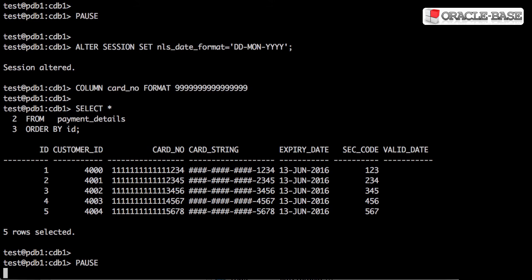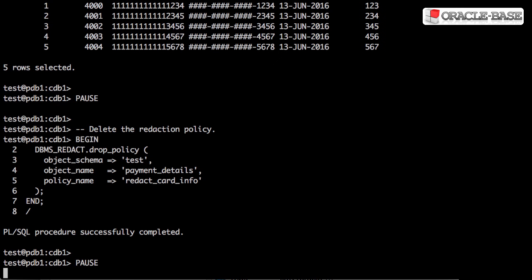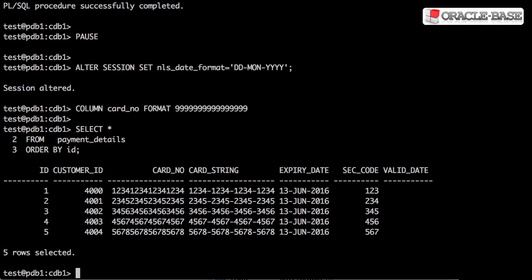Looking at the data, we can see the values have been redacted as requested. To get rid of the redaction policy, call the drop_policy procedure. If you look at the data now, you can see it's back in its original raw format.